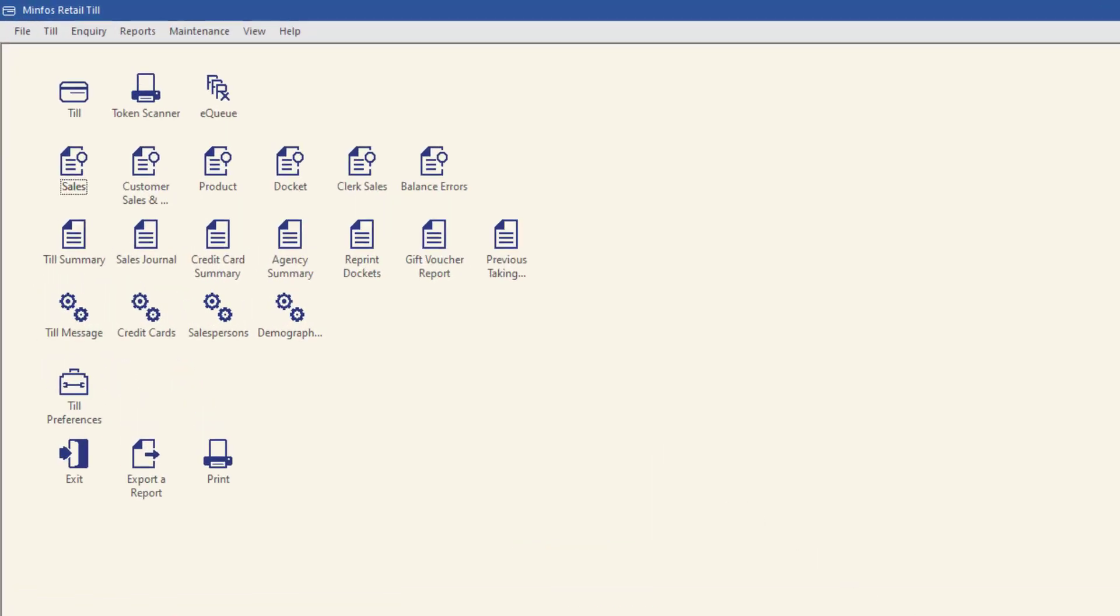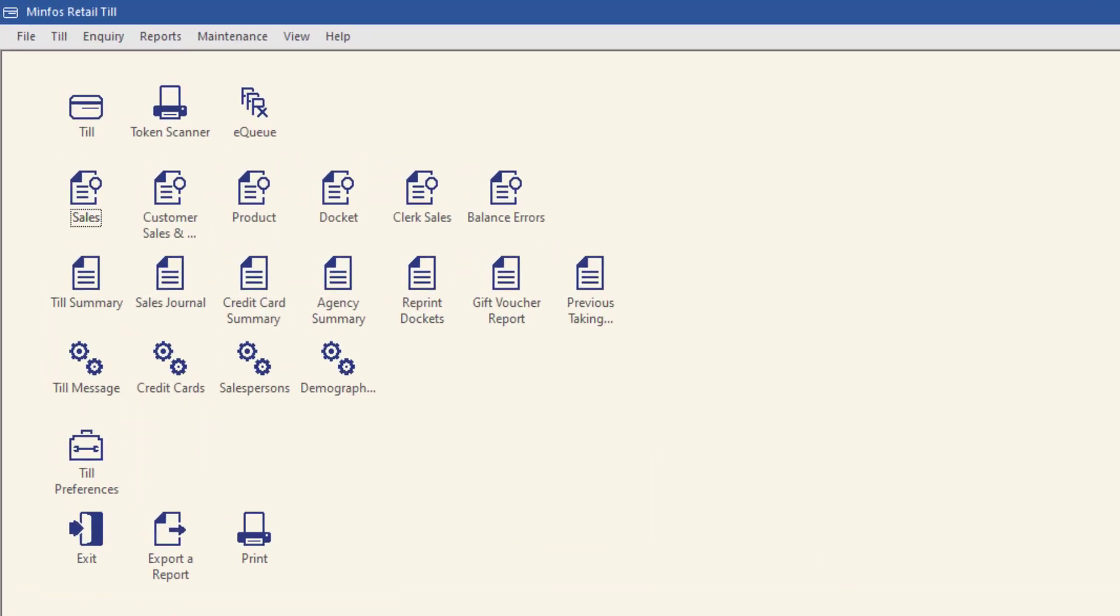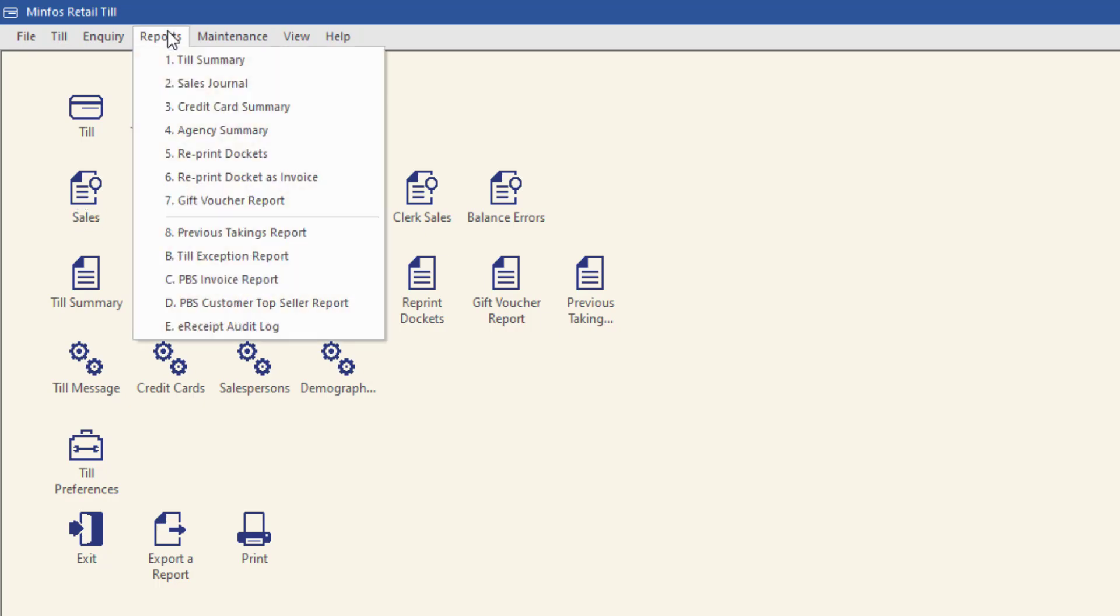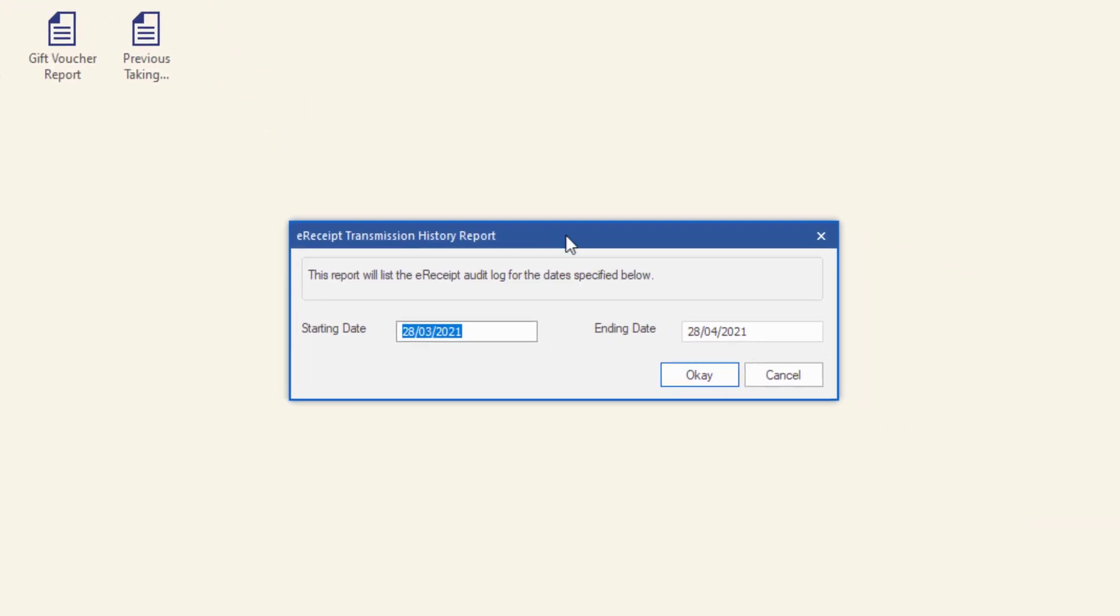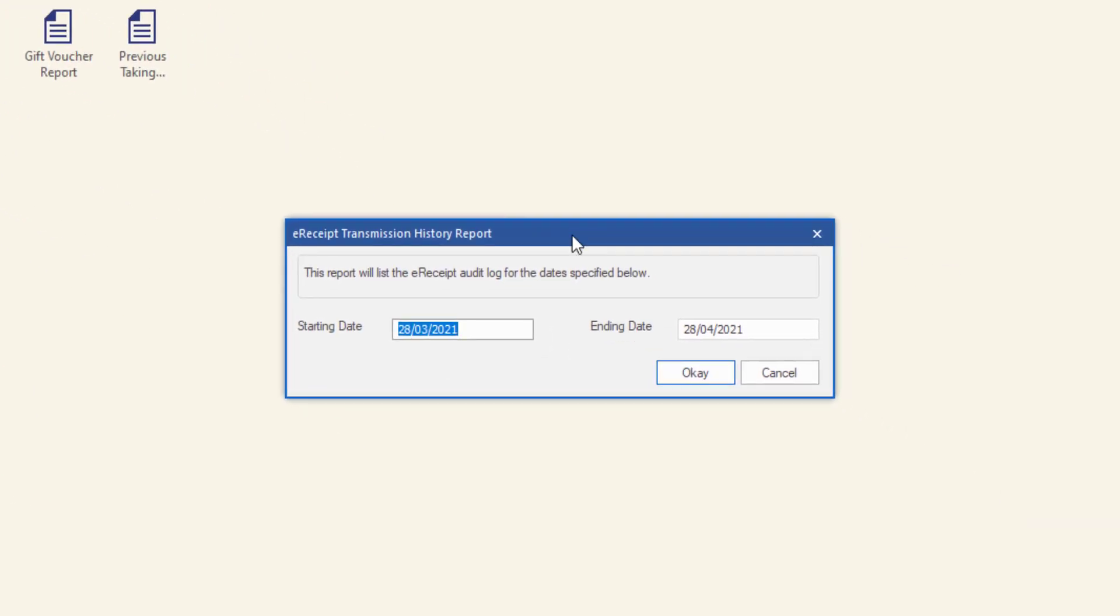To access the log from the TIL module, navigate to Reports and select e-receipt audit log. The default display period is 30 days. This can be adjusted to a narrower timeframe as required. Click OK to run the report.